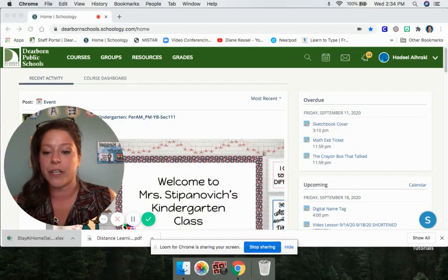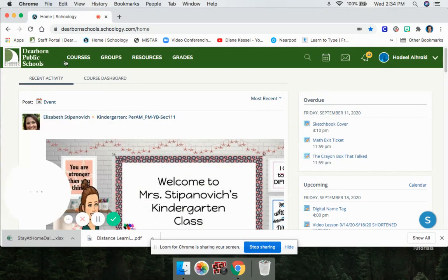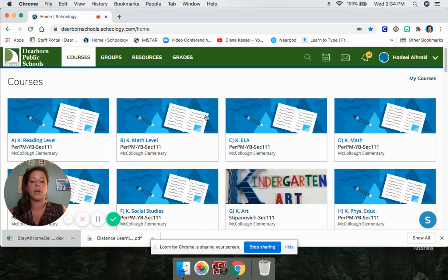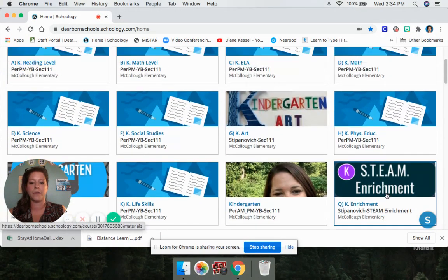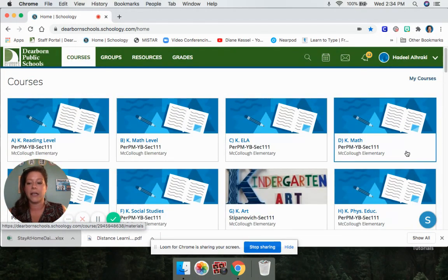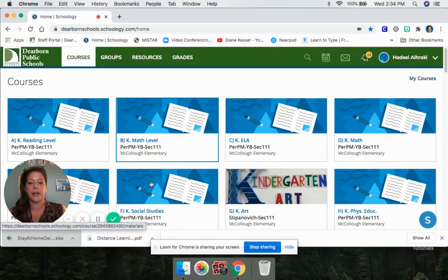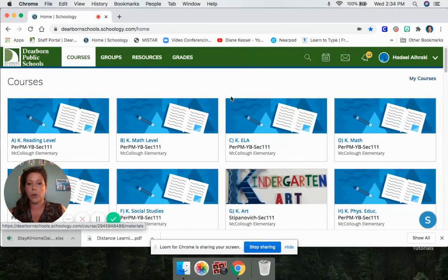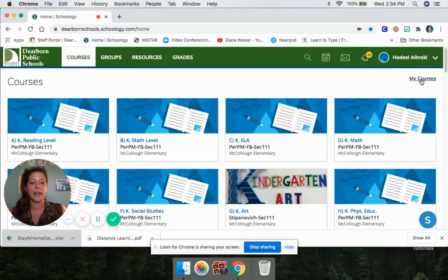Here's what you're going to do first. When you're on your home page in Schoology, you're going to click where it says Courses. Once you click Courses, you see that there are 12 classes, and sometimes not all your specials are there because it can only show 12 classes.